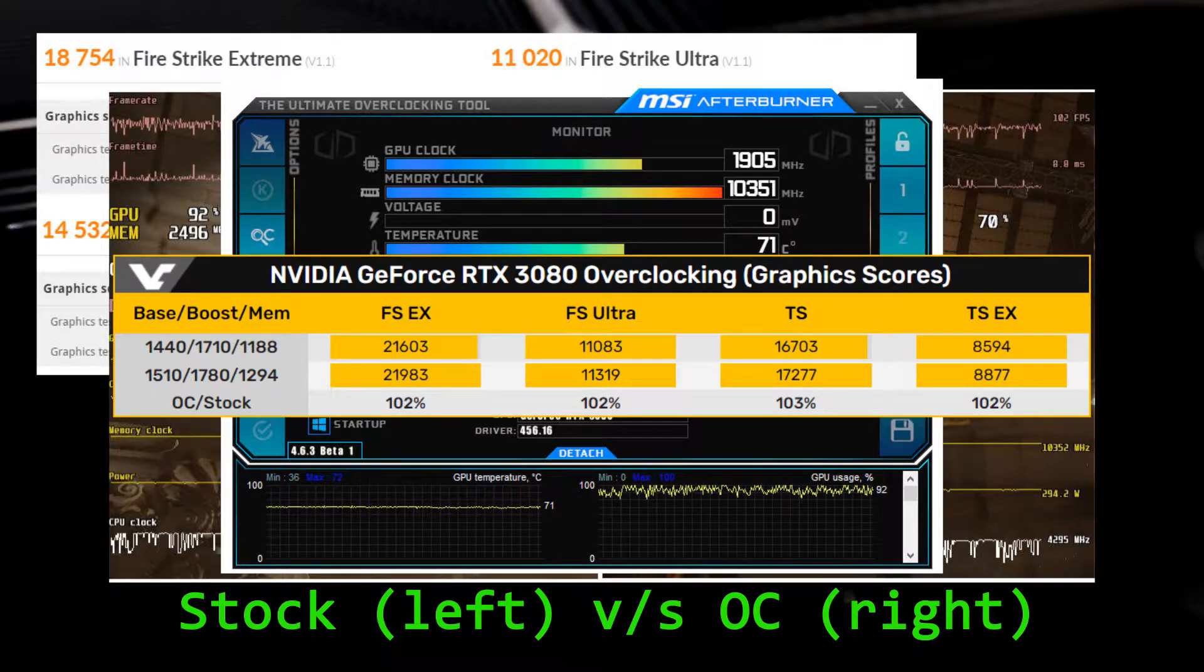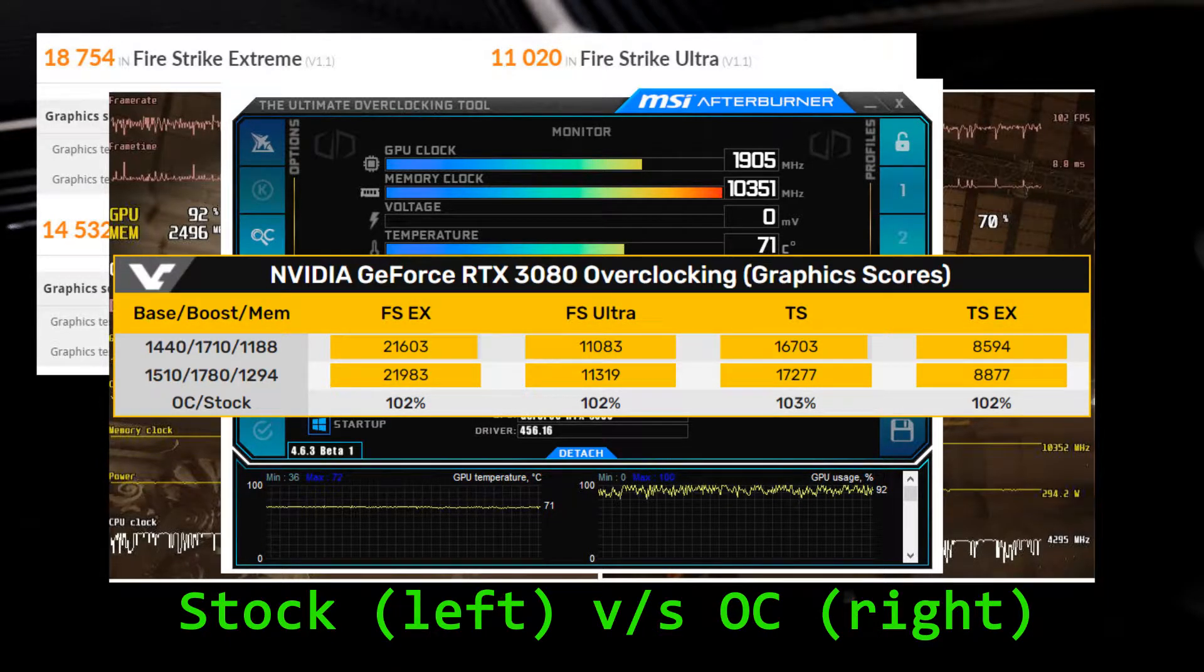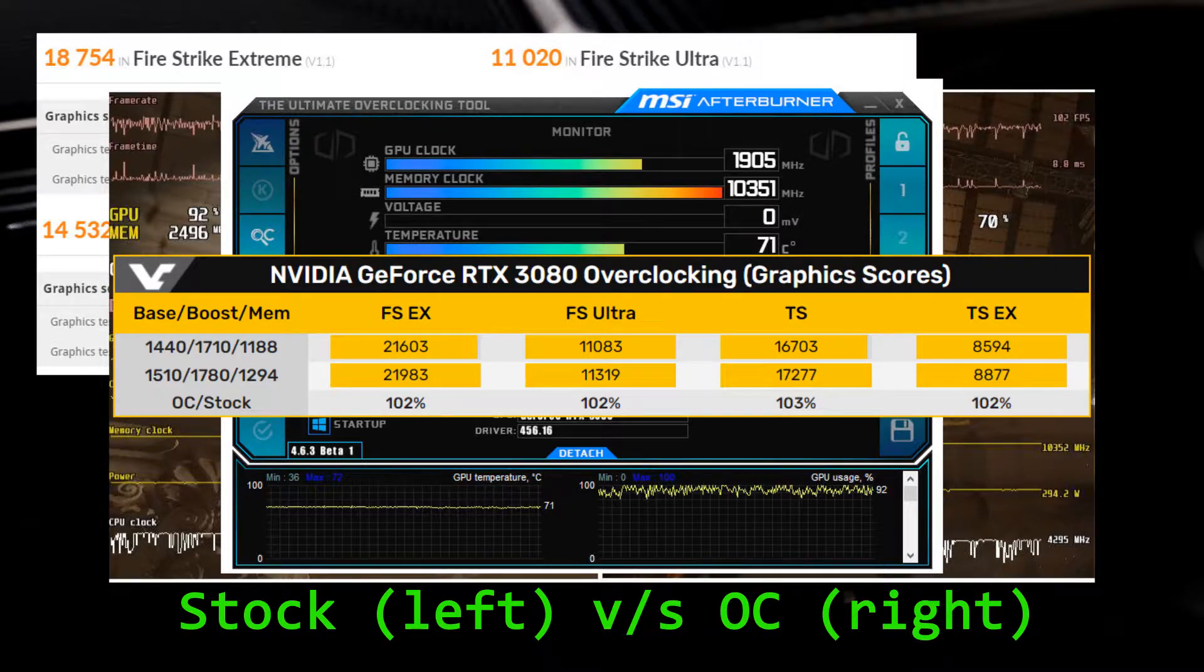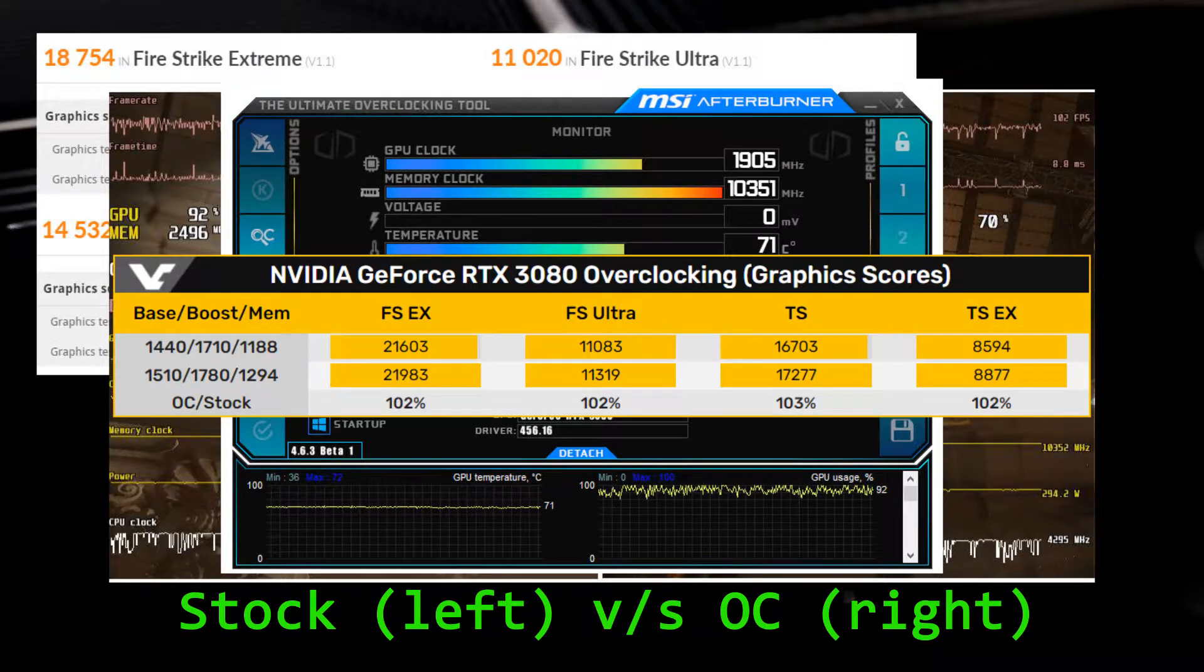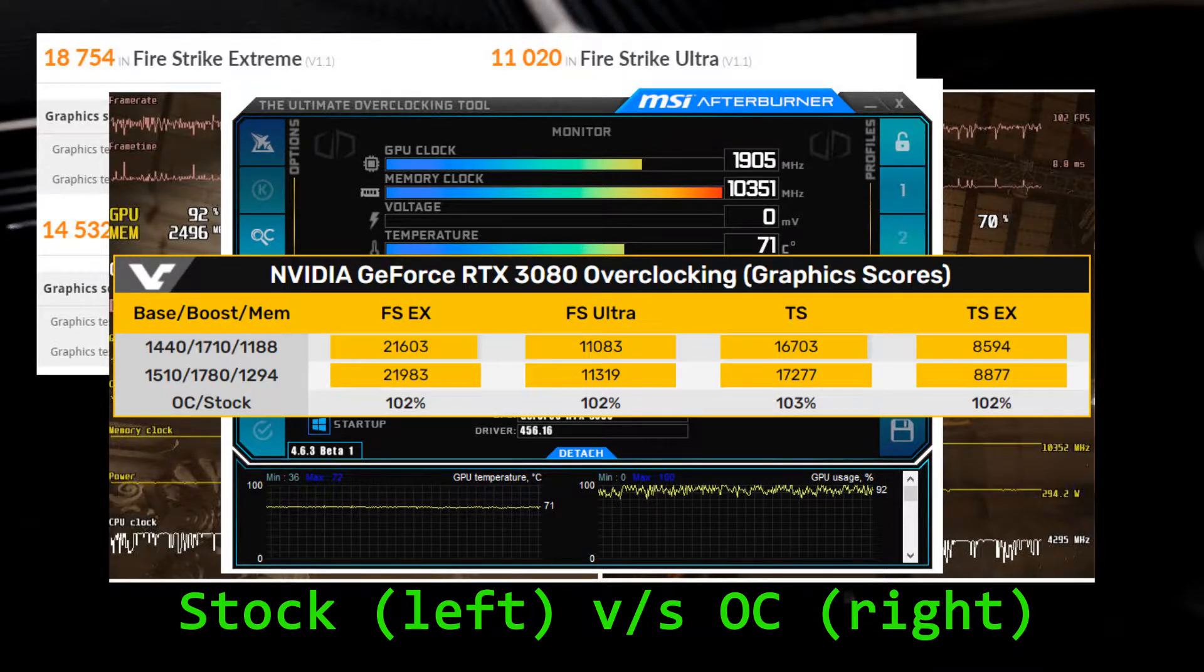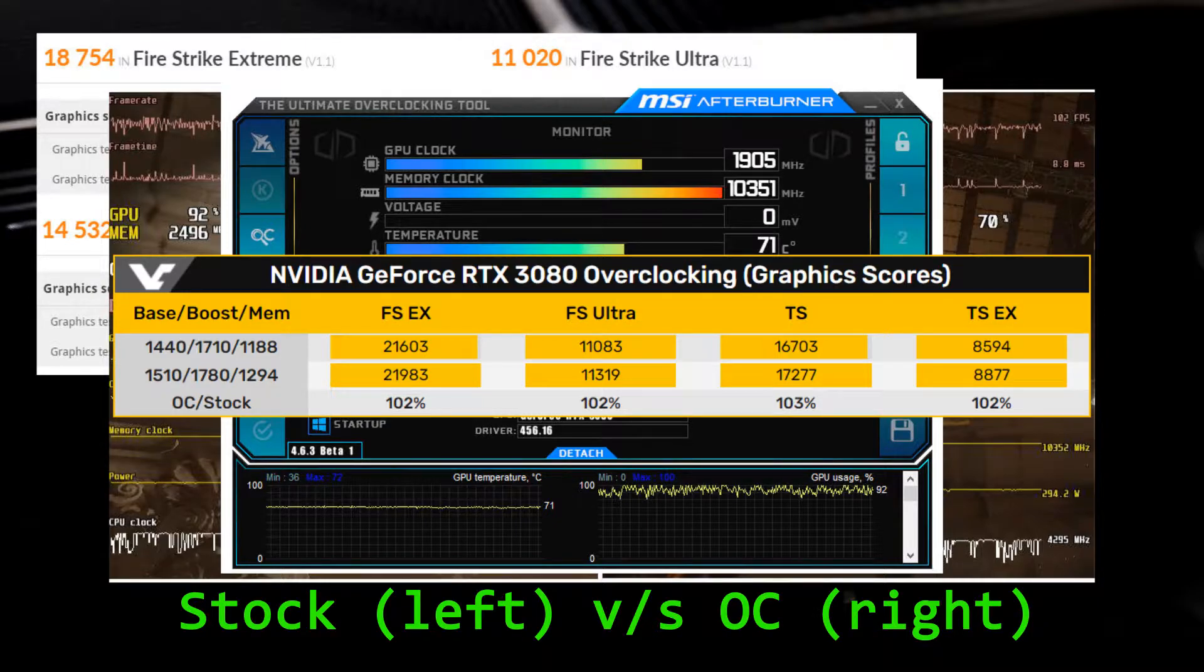This shows that memory can be pushed this far on the RTX 3080. Now, I don't have an RTX 3080 of my own—no review kits for me. Anyway, let's move on as I try to hold back my tears.